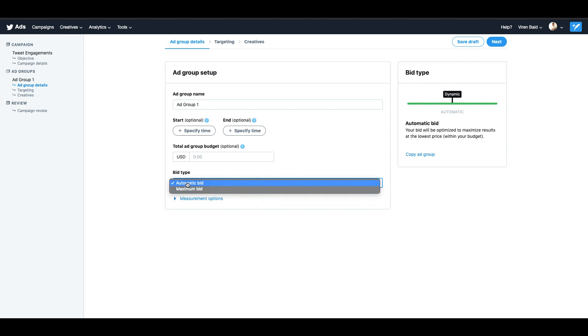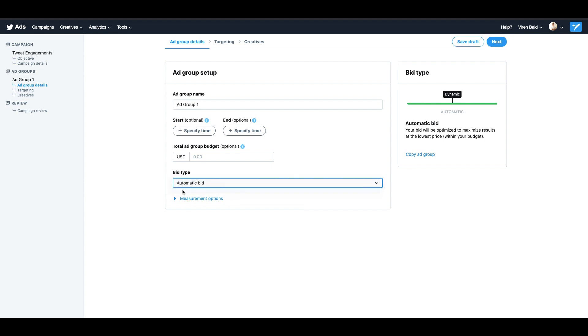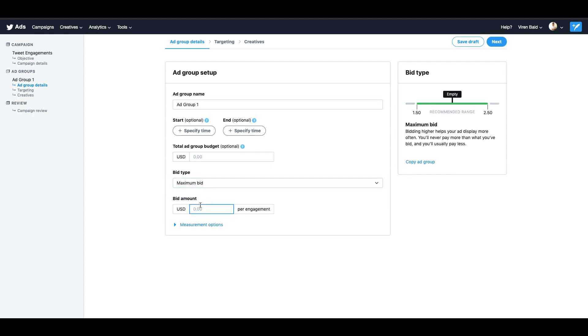There are different kinds of bid types, automatic and maximum. If you select automatic, Twitter will optimize your budget by itself and try and get you maximum engagements. You can also just add a maximum bid. So if I add one dollar, that means Twitter will not spend more than one dollar per engagement on the tweet. You will also see a recommended range here and where you lie. So for maximum results you would want to bid within the recommended range.